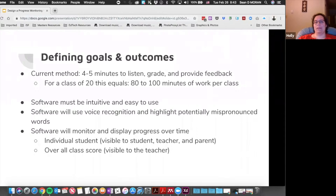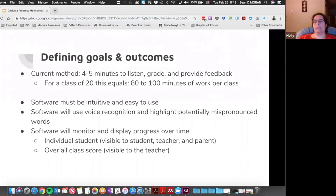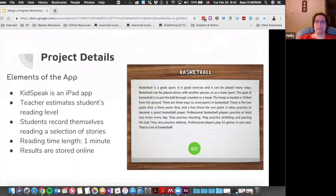We have a couple of goals: we want the software to be very intuitive and easy to use, with no extra training required. The software will use voice recognition and highlight potentially mispronounced words for the teacher or student to review. It will also monitor and display progress over time for individual students, visible to the student, teacher, and parent. There will also be an overall class score visible only to the teacher.